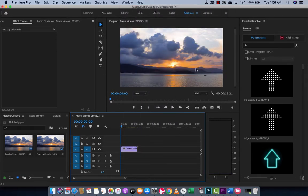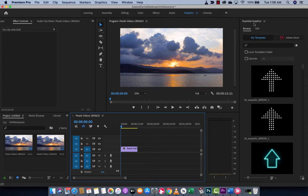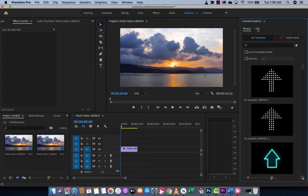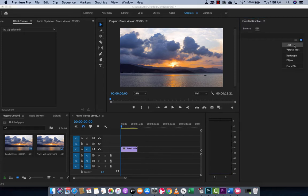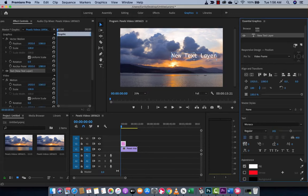The next step is under Essential Graphics, you want to go to Edit. Left click on Edit. Now you want to click on New Layer. I'm going to left click on New Layer and create regular text. It just creates a text layer here.